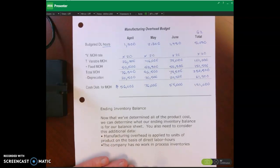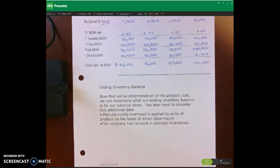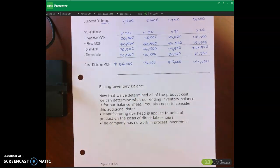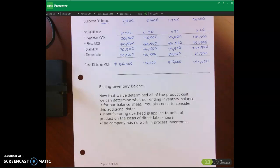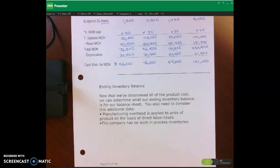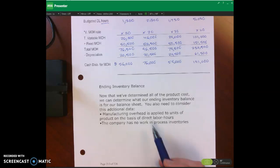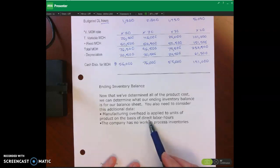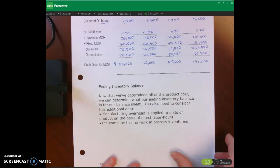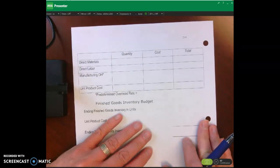That completes our manufacturing overhead budget. Now let's look at the ending inventory budget. We want to calculate this because the inventory balance is a current asset that will show up on our budgeted balance sheet, which is one of the last budgets we complete. We need to know the value of ending inventory at the end of the quarter. Overhead is applied on the basis of direct labor hours and we have no work-in-process inventories.